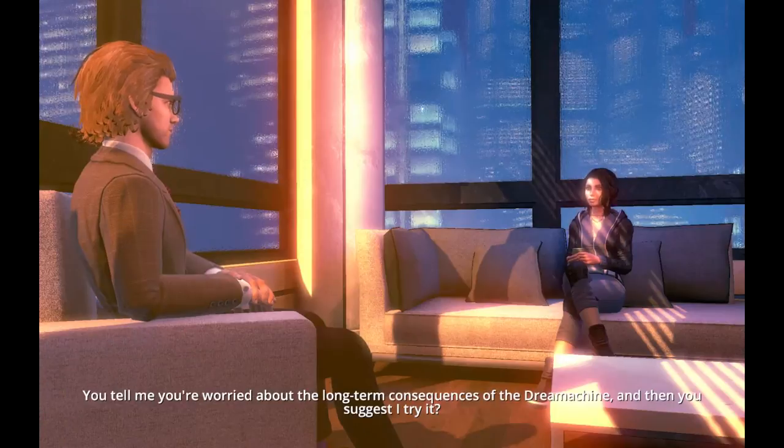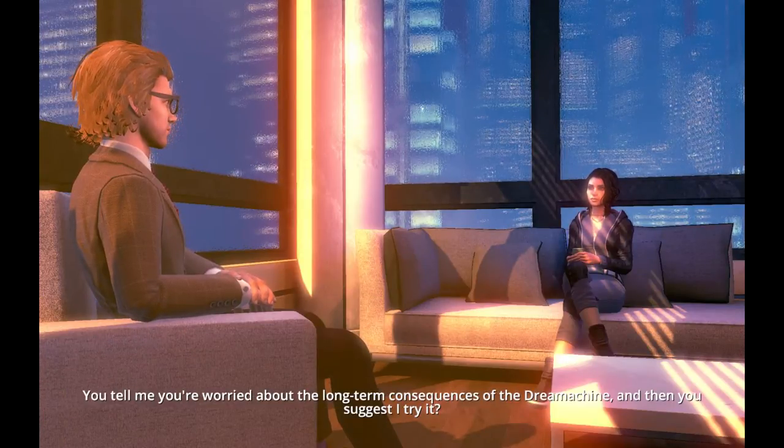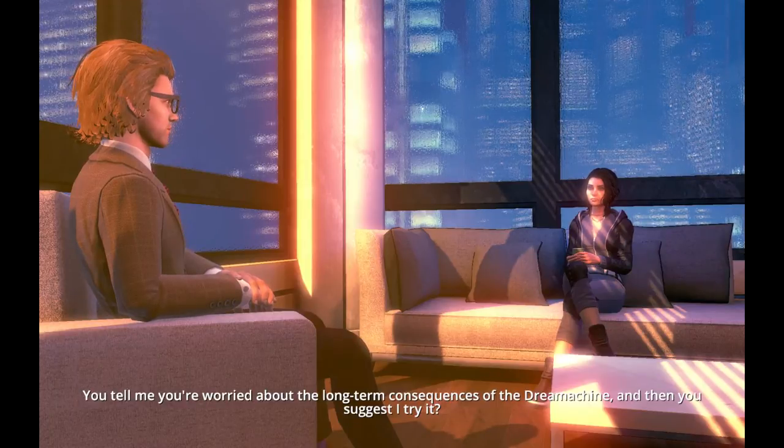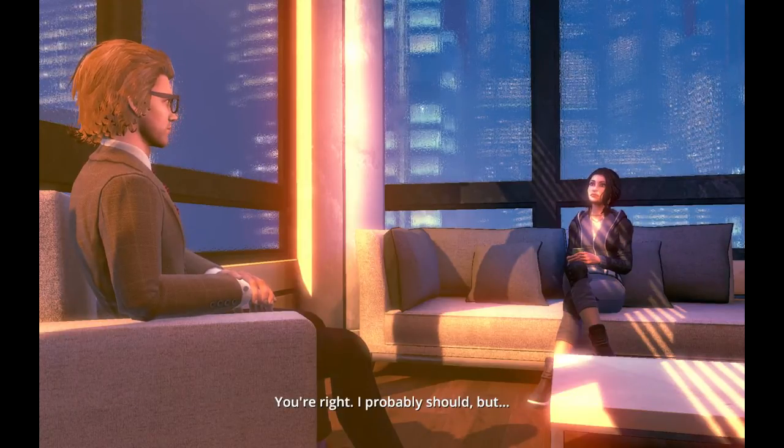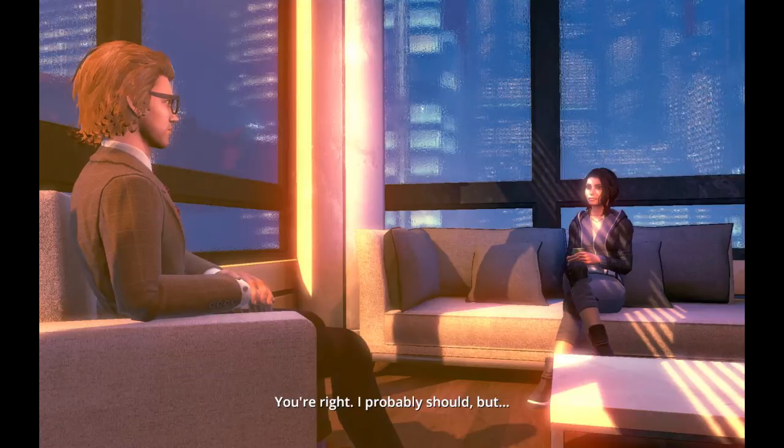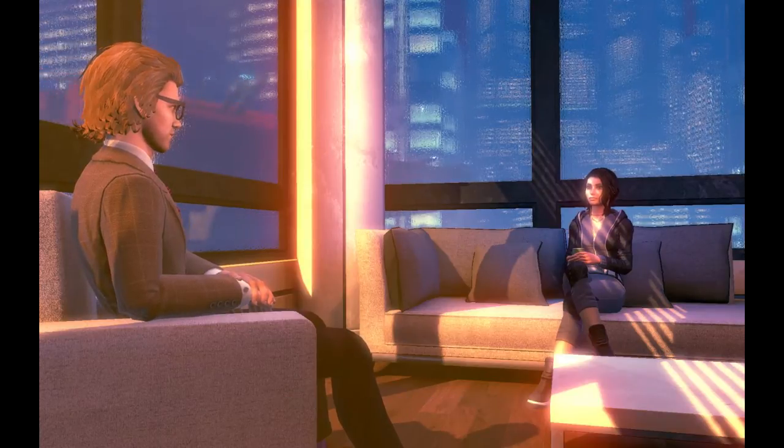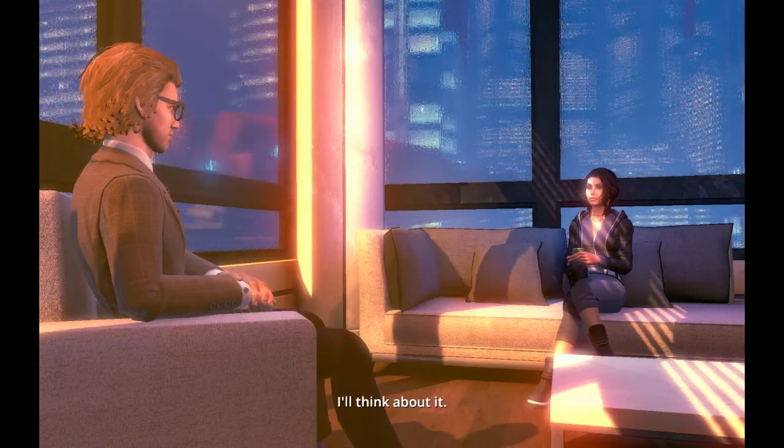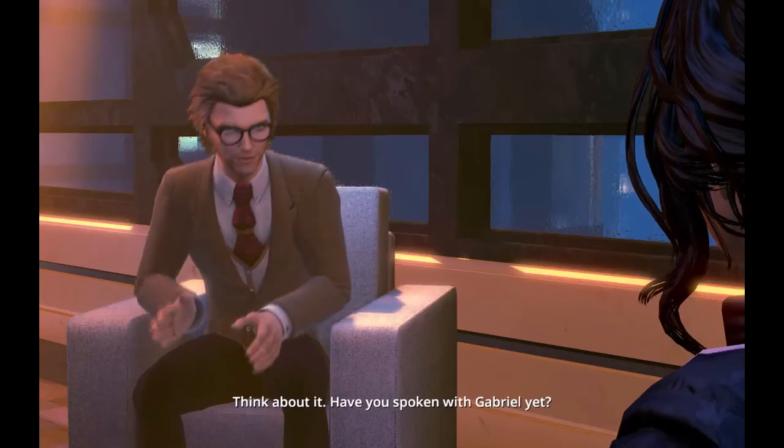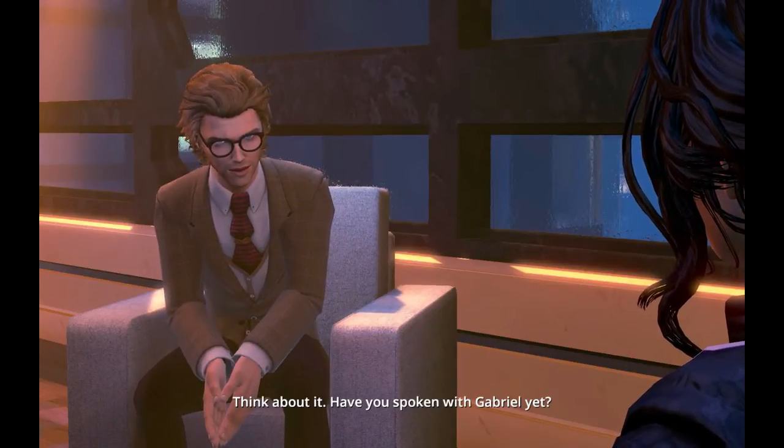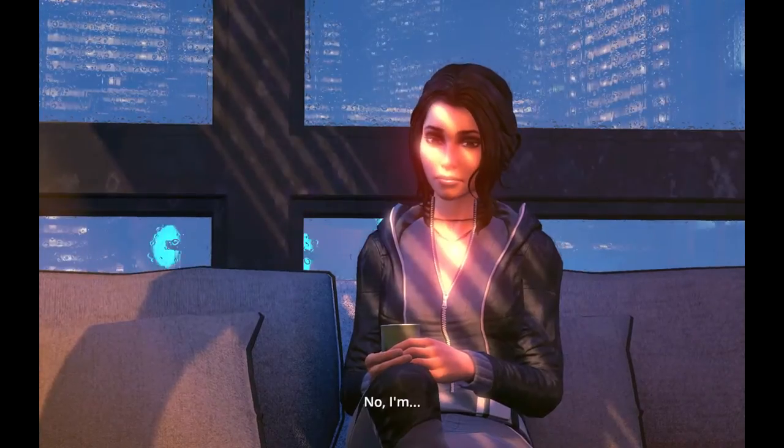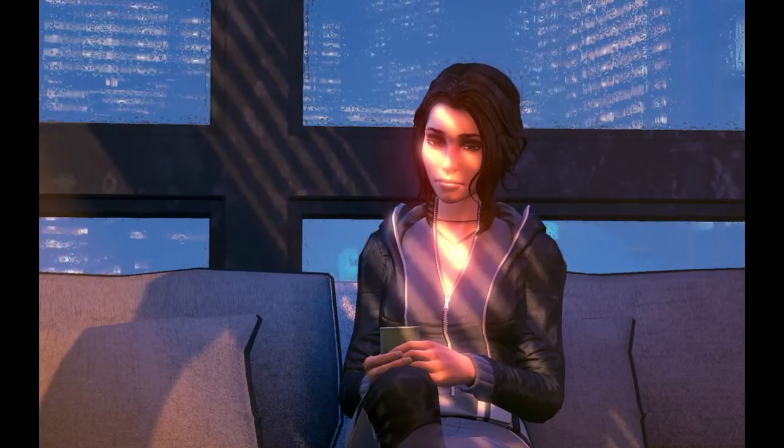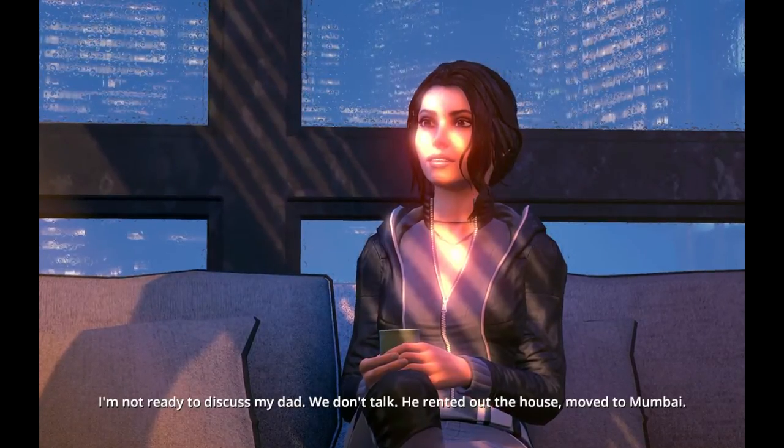You tell me you're worried about the long-term consequences of the dream machine, and then you suggest I try it. Yeah. You're right. I probably should, but I'll think about it. Think about it? Have you spoken with Gabrielle yet? No, I'm not ready to discuss my dad.